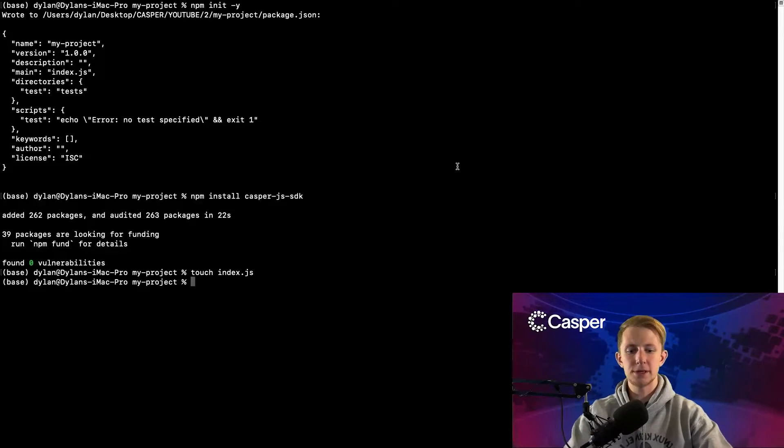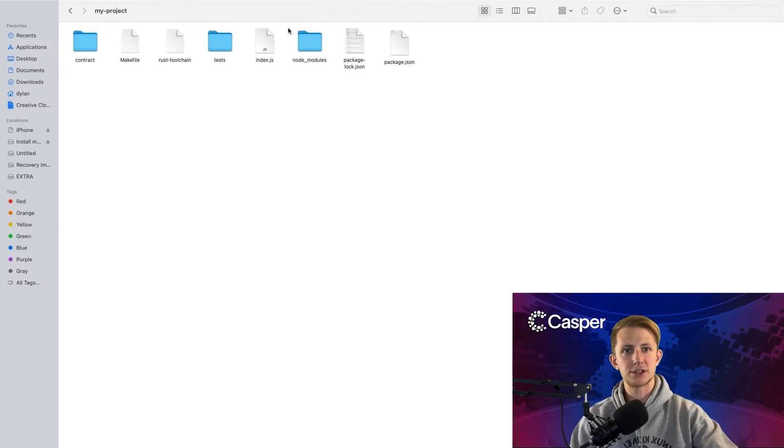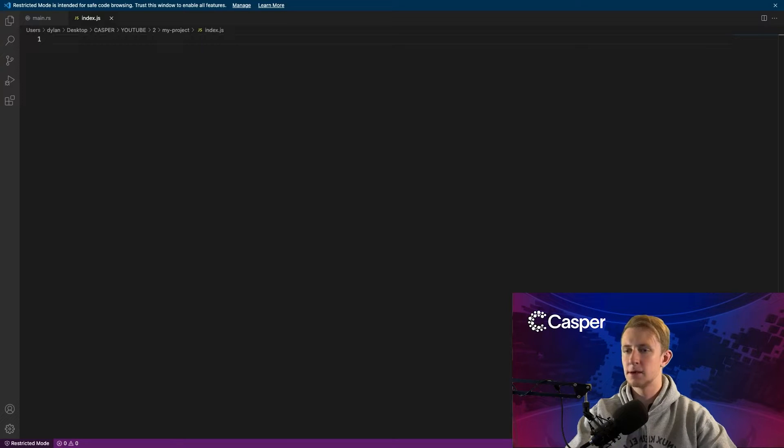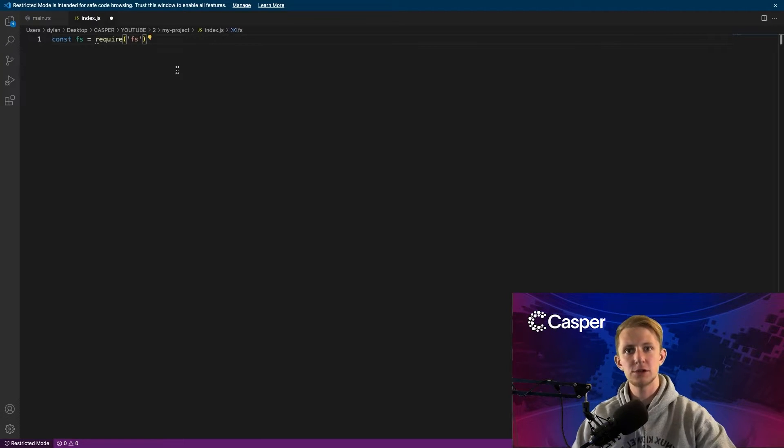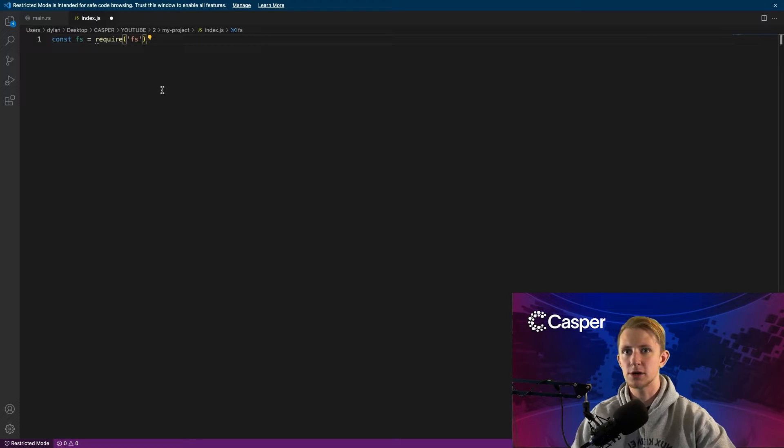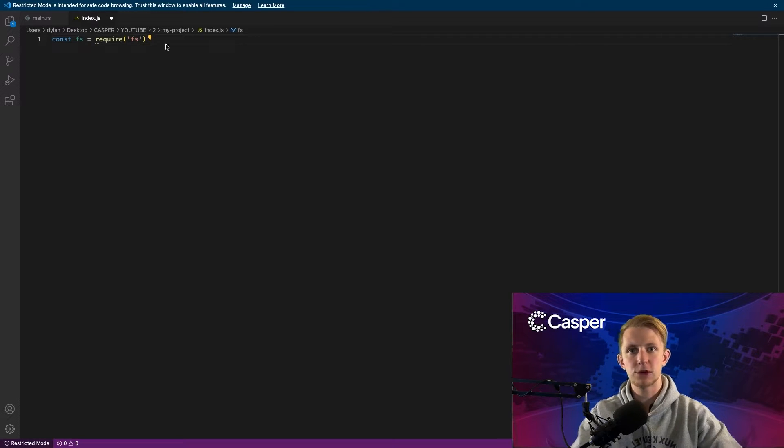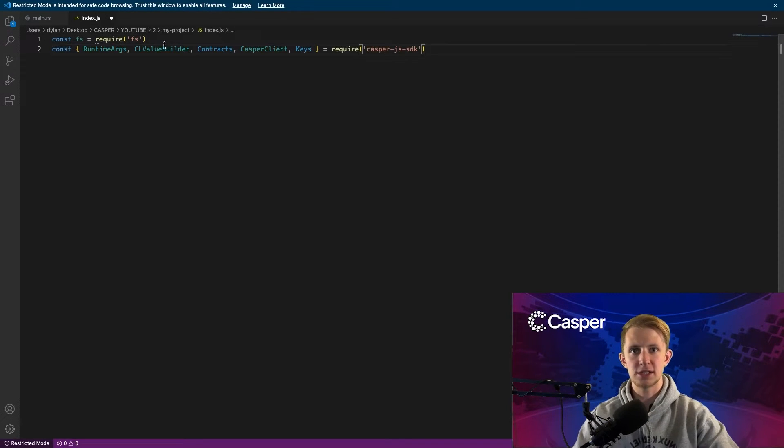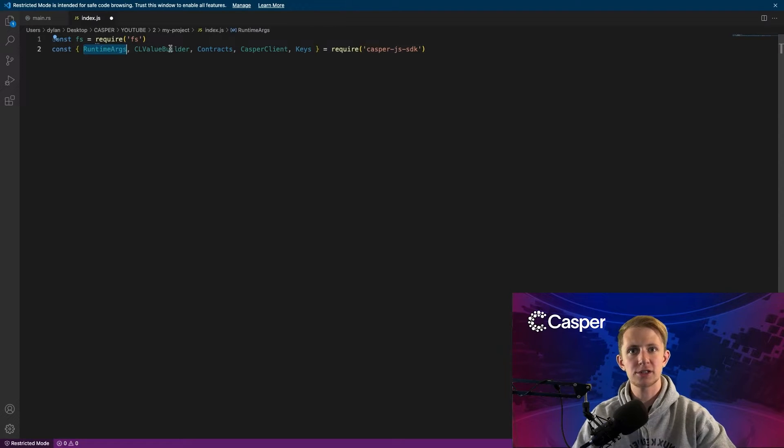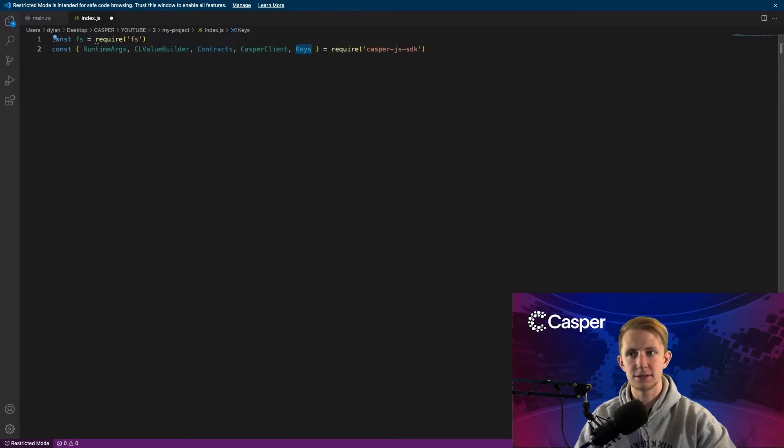Then open it in a text editor. I'm using VS Code. Start by requiring the node package FS that we will use to load in our compiled smart contract. Now we need to require some objects from the CasperJS SDK. We need RuntimeArgs, CLValueBuilder, Contracts, CasperClient, and Keys.